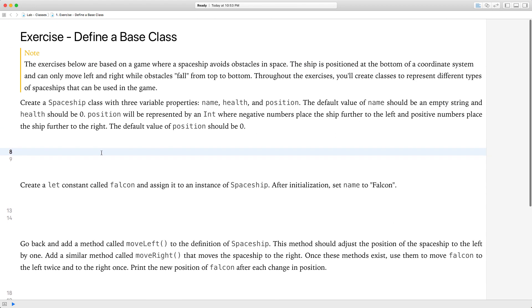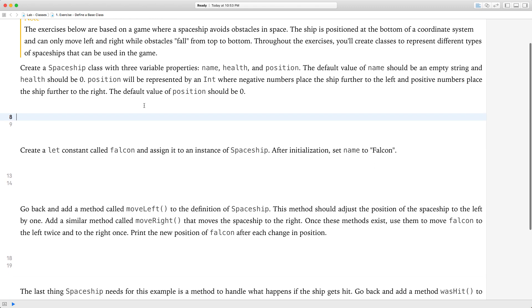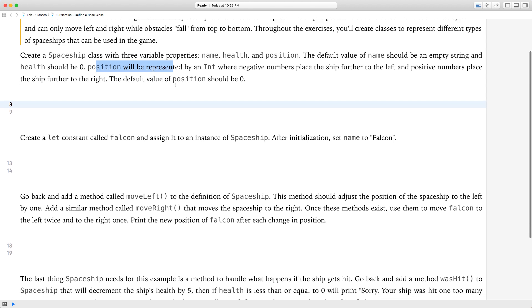There are four pages to this lab, so it's not too bad. Create a spaceship class with three variable properties: name, health, and position. The default value of name should be an empty string and health should be zero. Position will be represented by an int where negative numbers place the ship further to the left and positive numbers place it further to the right. The default value of position should be zero.